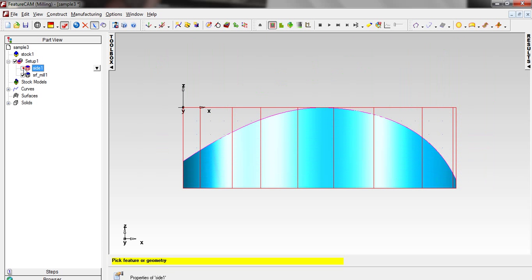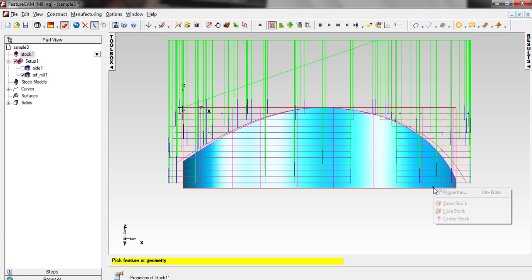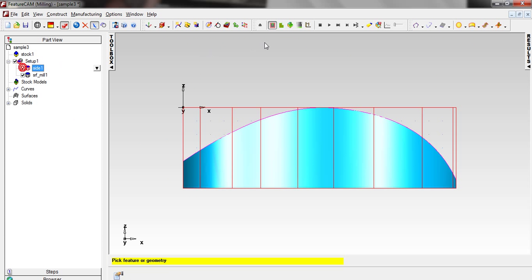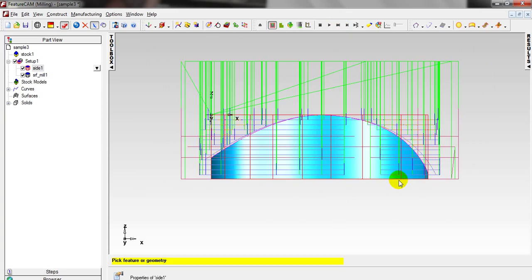I can deselect this one and machine again. From the Operation List Result, we don't have any tool path issues — that's all good.